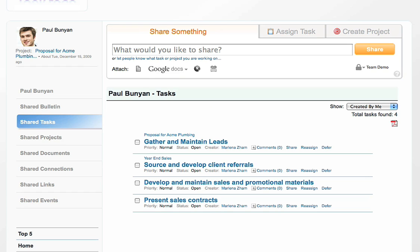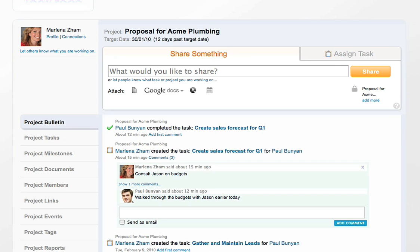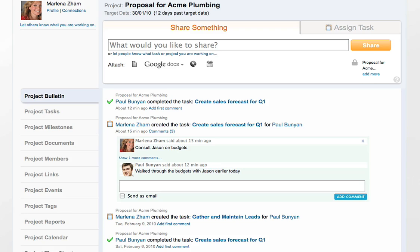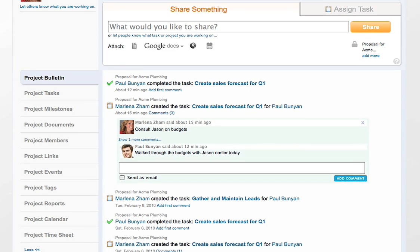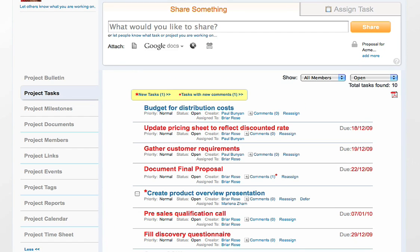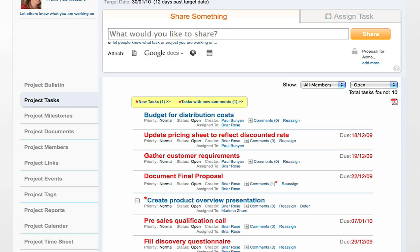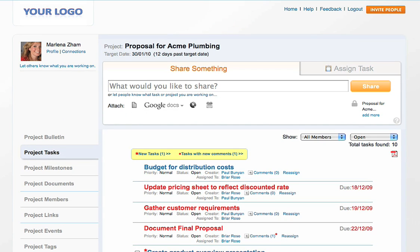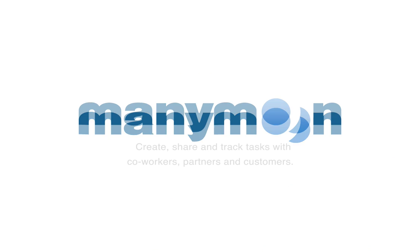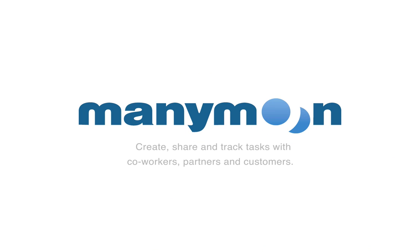You can also view tasks for a specific project by going to that project's homepage. When you're in a project's homepage, you can click the Project Tasks tab on the left to get a complete list of everyone's tasks for that project. Use the filters to help you. And there you have it, a quick overview of how to manage tasks in ManyMoon, the easiest way to get work done online.